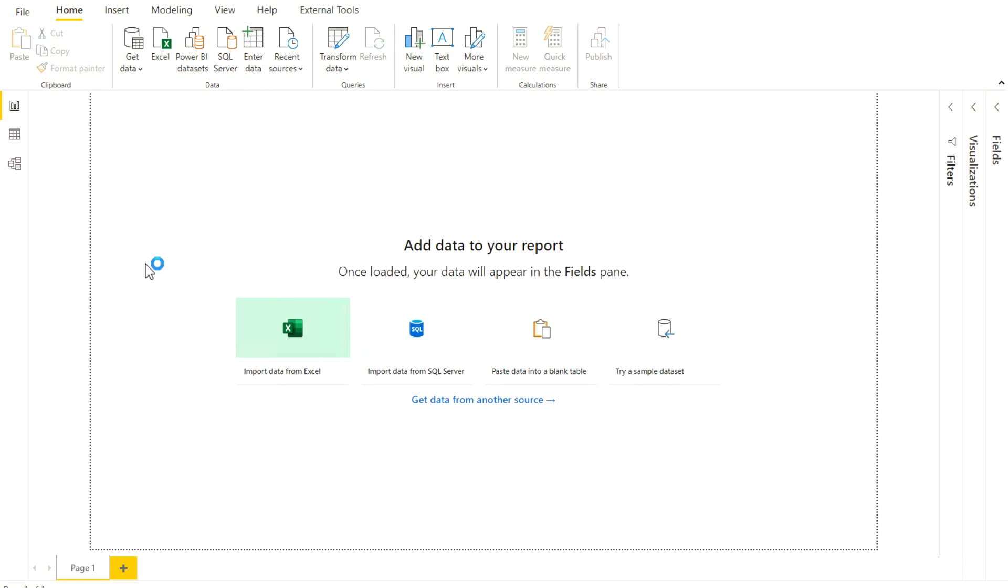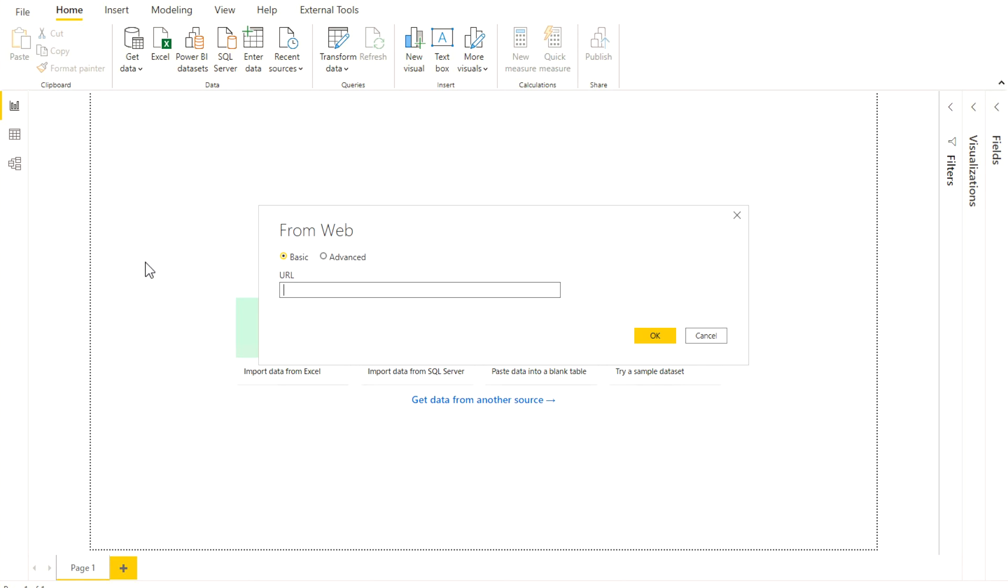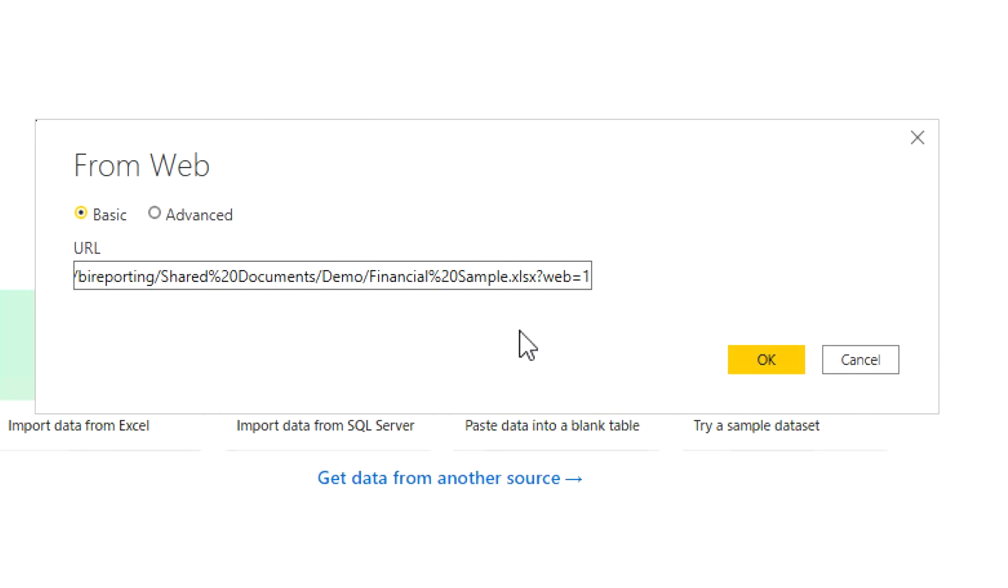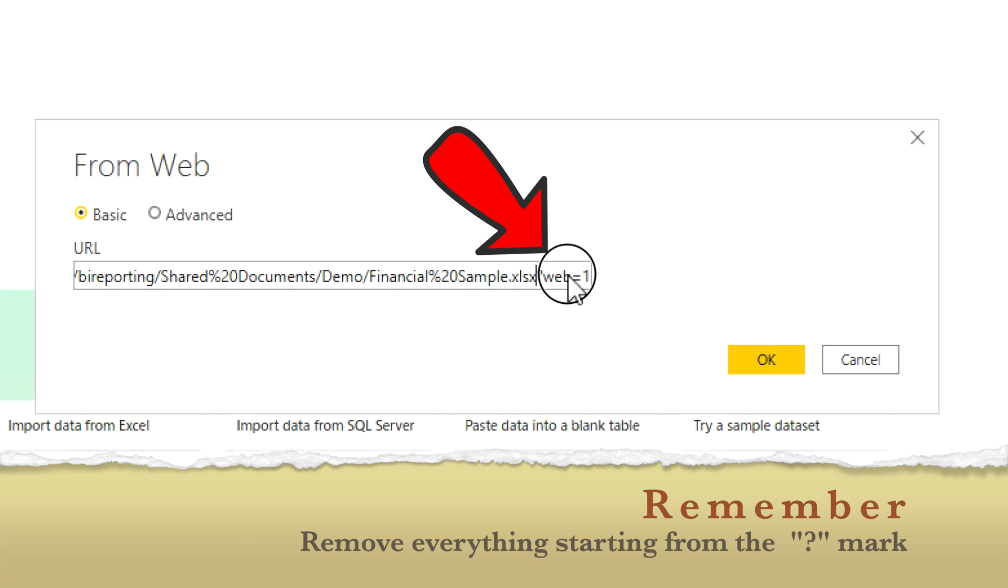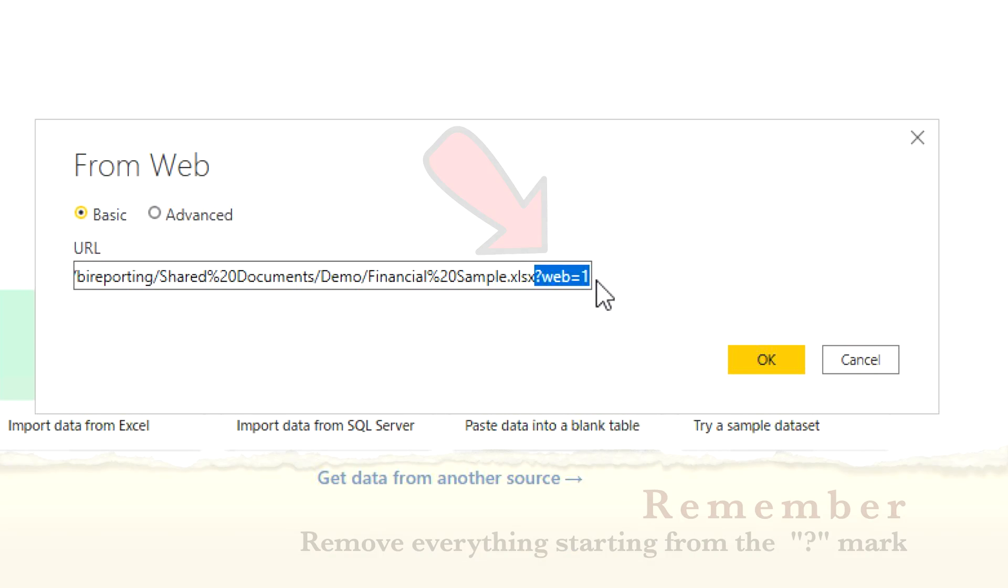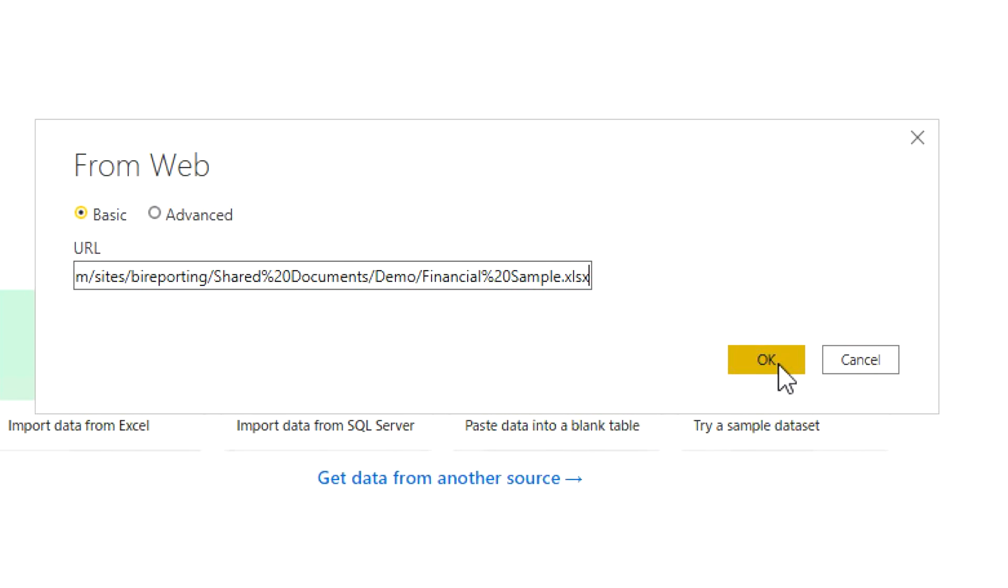Just click on the Web option and in the URL you can simply paste this one. Now the main important part is over here, because many of you would face certain kind of errors when you are not going to apply the next step over here. So always delete all the information that is starting from this question mark sign.